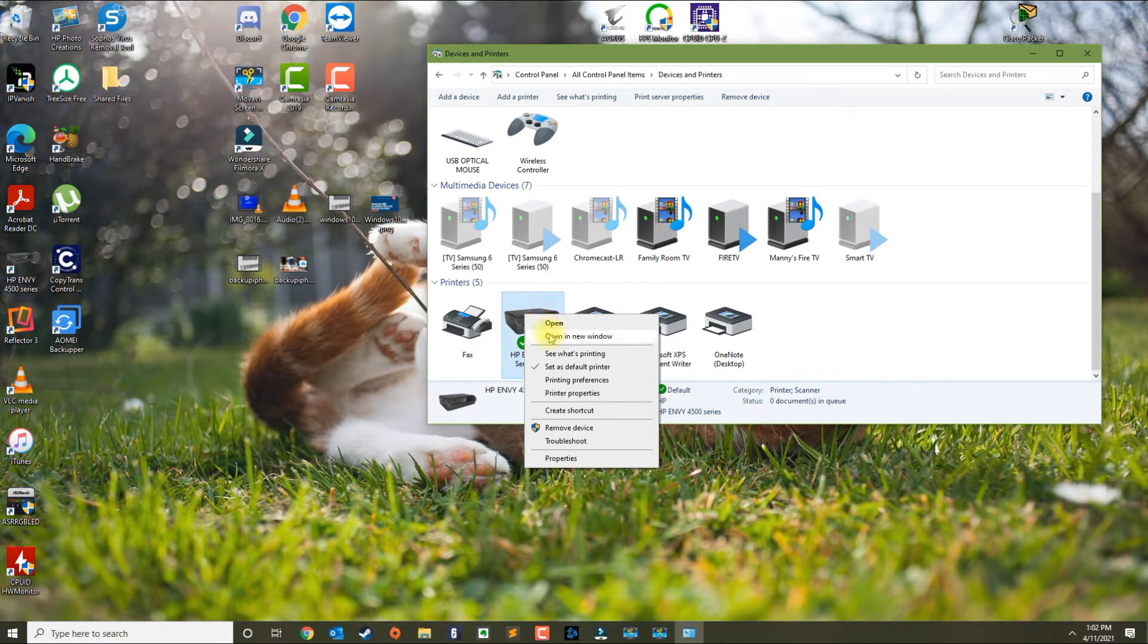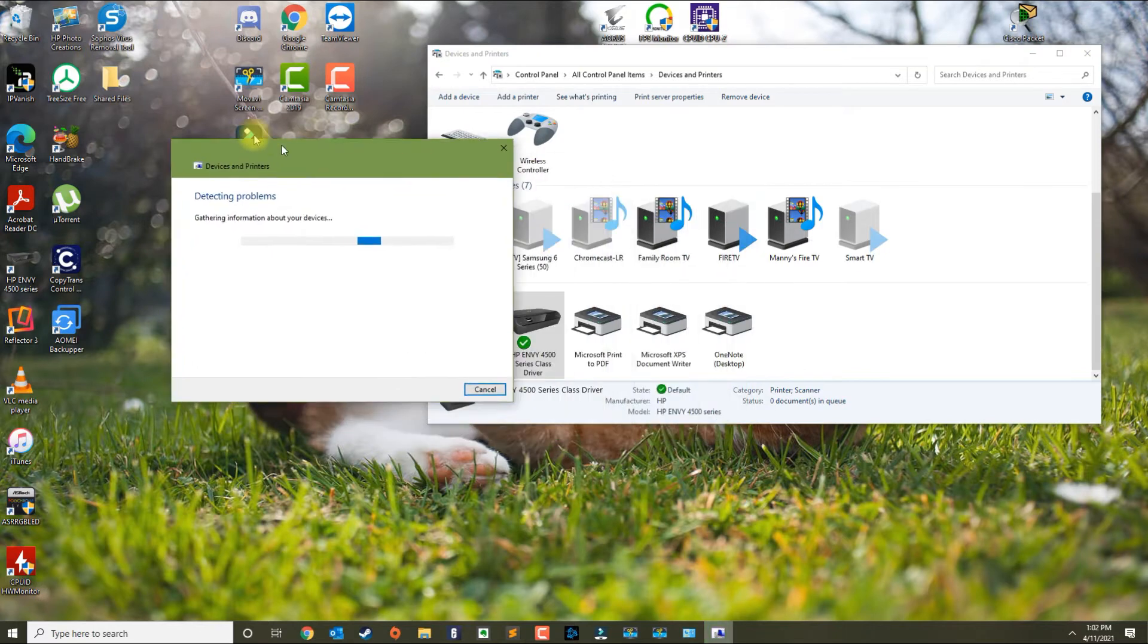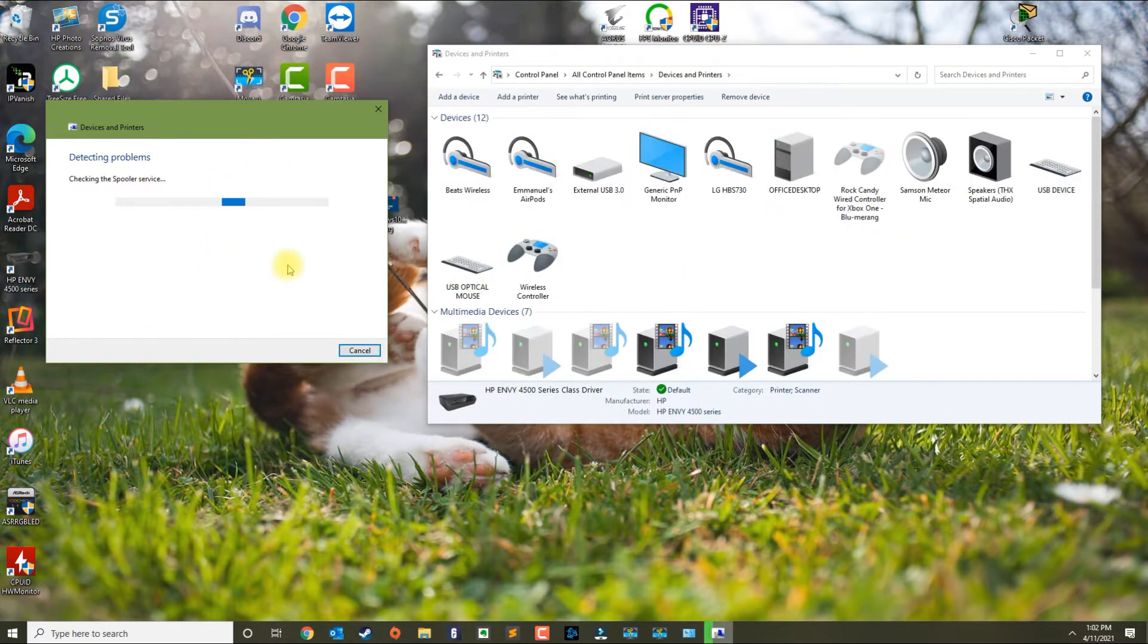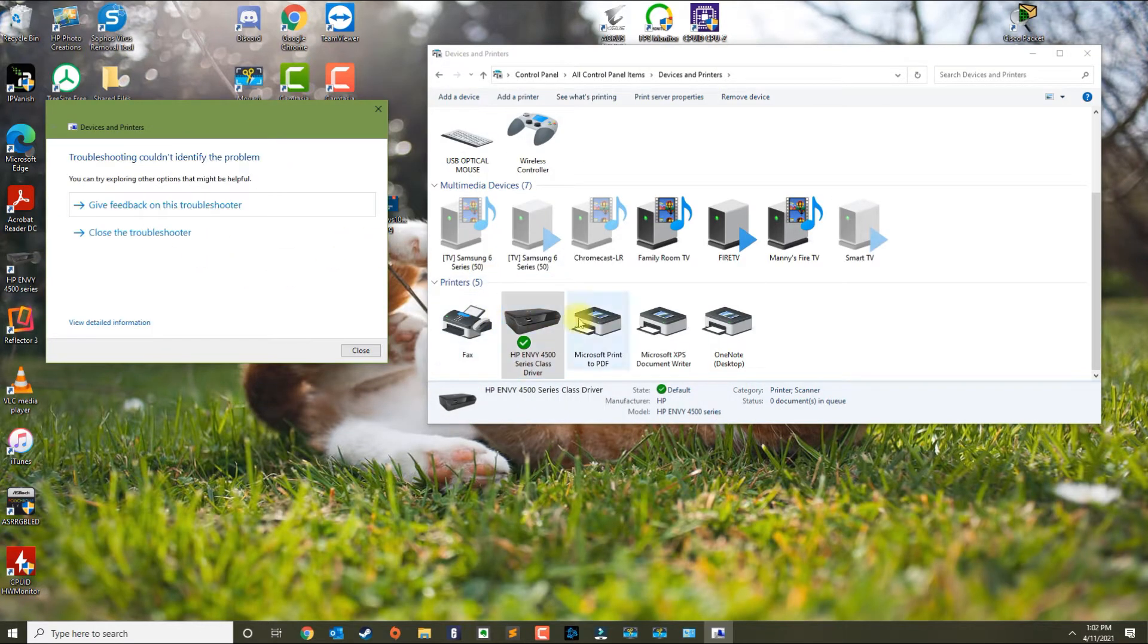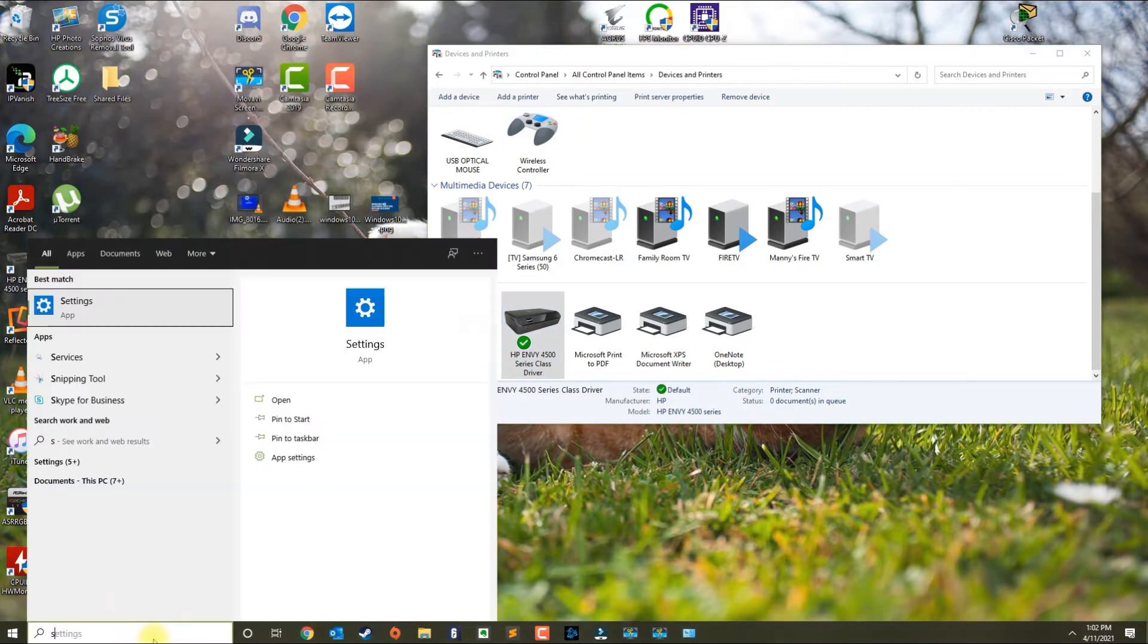The other thing you could do is right-click the printer and then click on Troubleshoot. This will basically troubleshoot any issues that it encounters with the printer, and sometimes it can fix the problem for you.